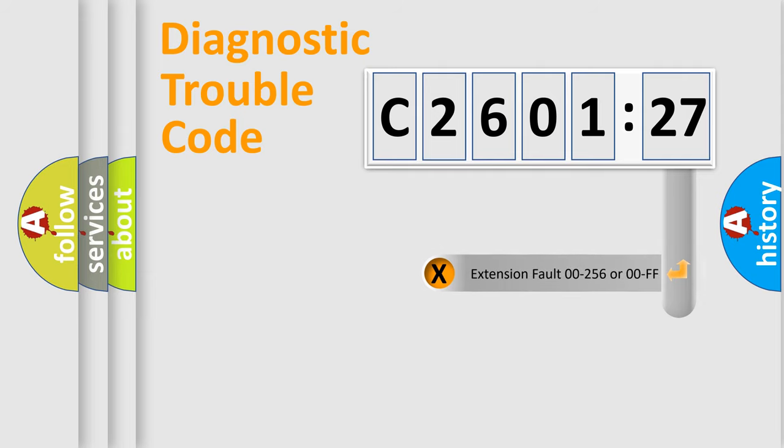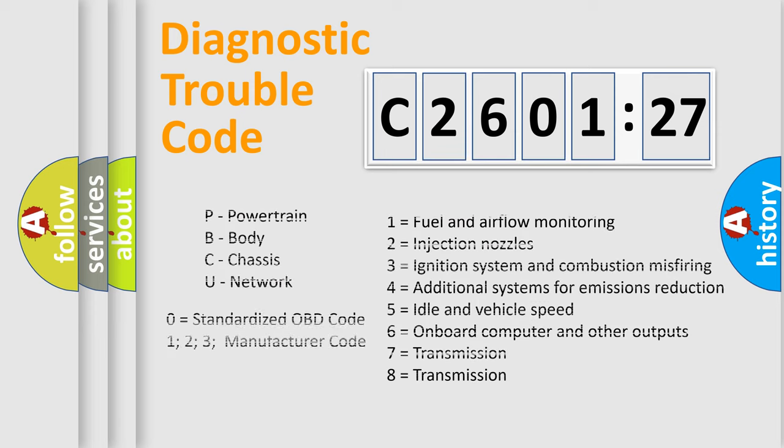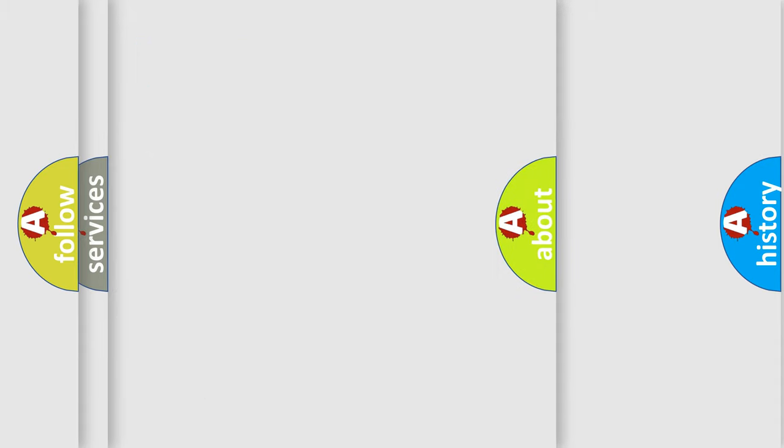Only the last two characters define the specific fault of the group. The add-on to the error code serves to specify the status in more detail. For example, a short to the ground. Let's not forget that such a division is valid only if the second character code is expressed by the number zero.